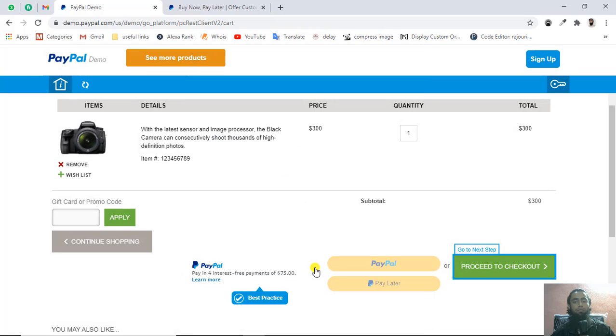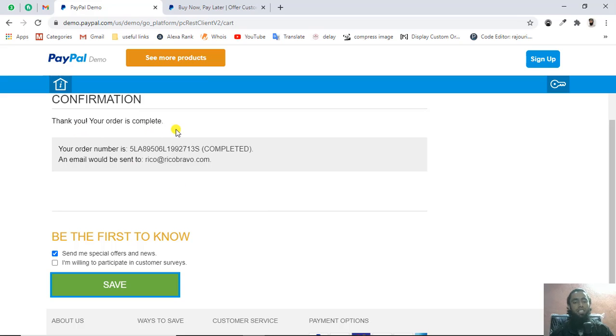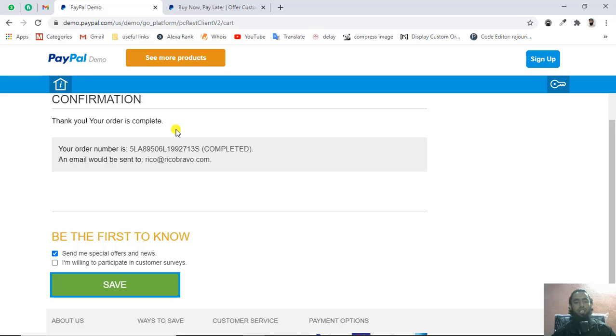You need to click on pay now. Once the payment is done, you'll be redirected to this specific page. That means thank you, your order is complete. This is actually the testing. When you implement this in your websites, the process will be different, but for now this is just a demo of how the buttons look and how your payment would be processed.